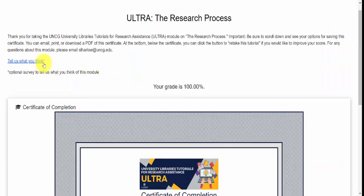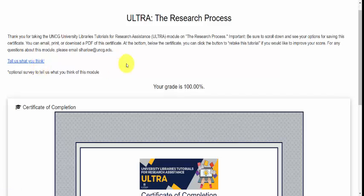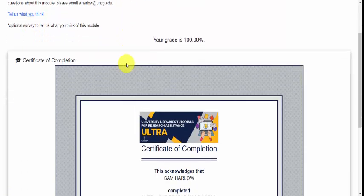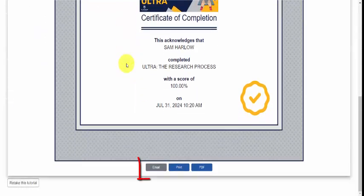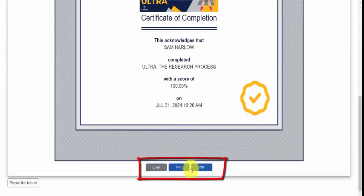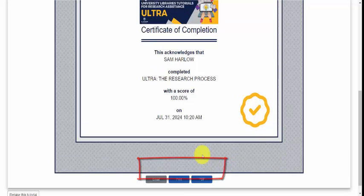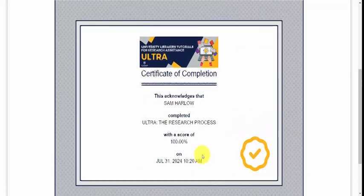Here you can tell us what you think of the module — we love your feedback. Notice that when you scroll down you can email, print, or download a PDF of your certificate of completion.